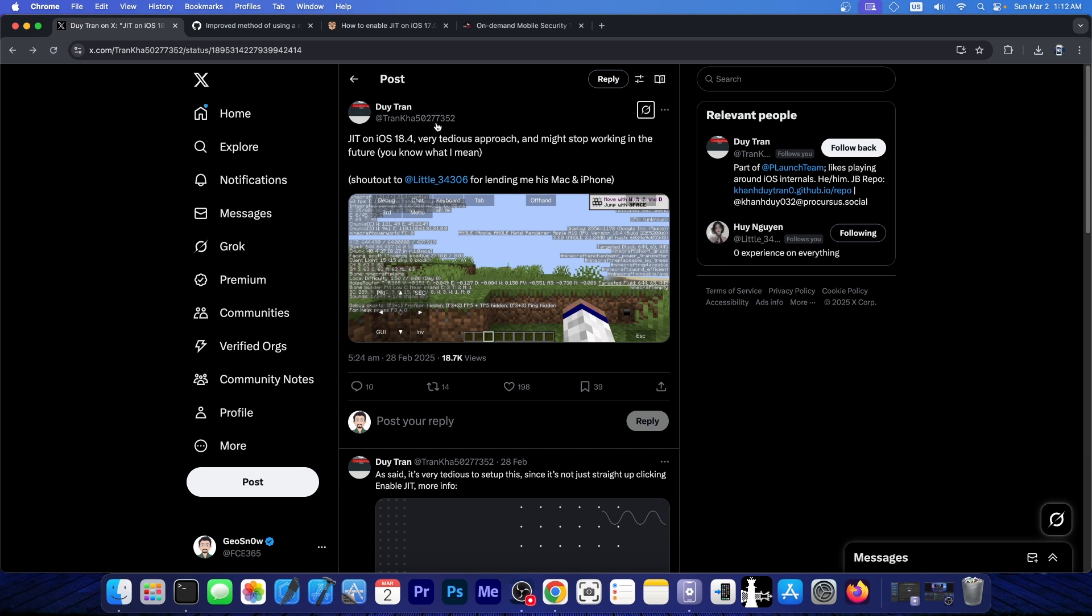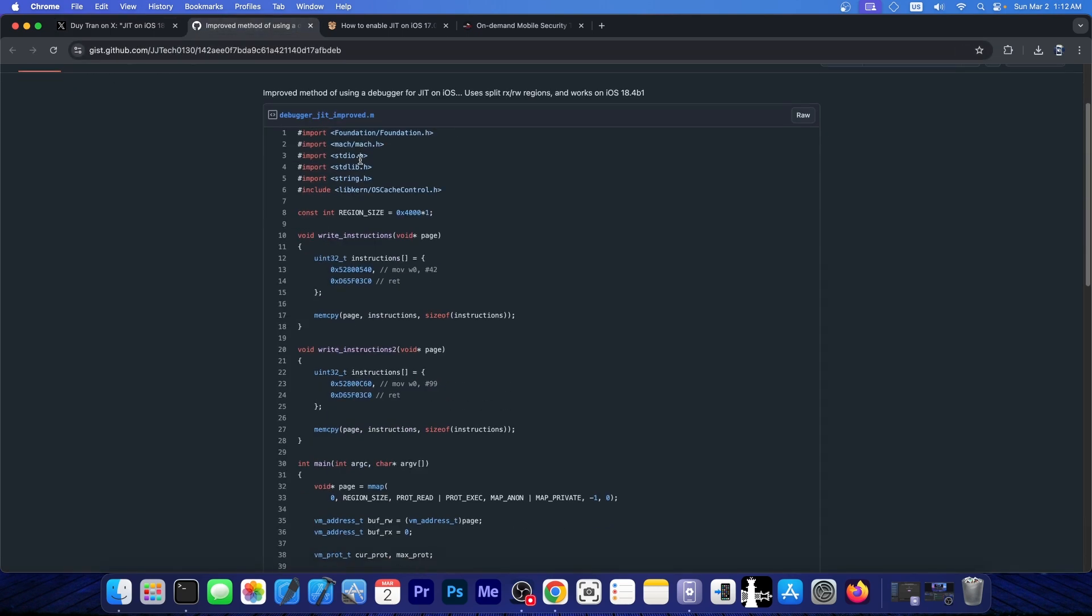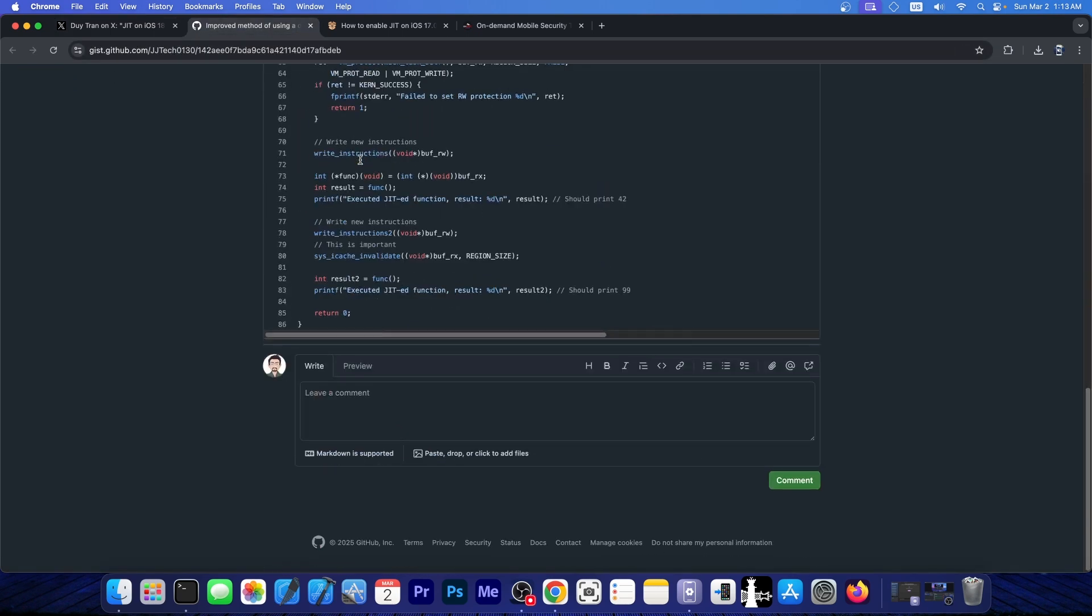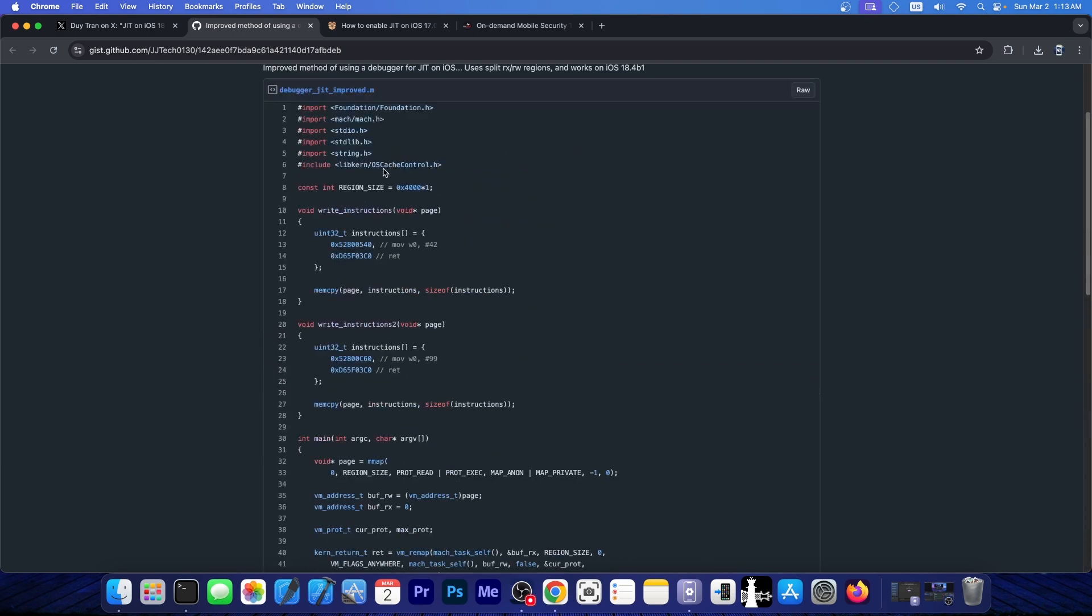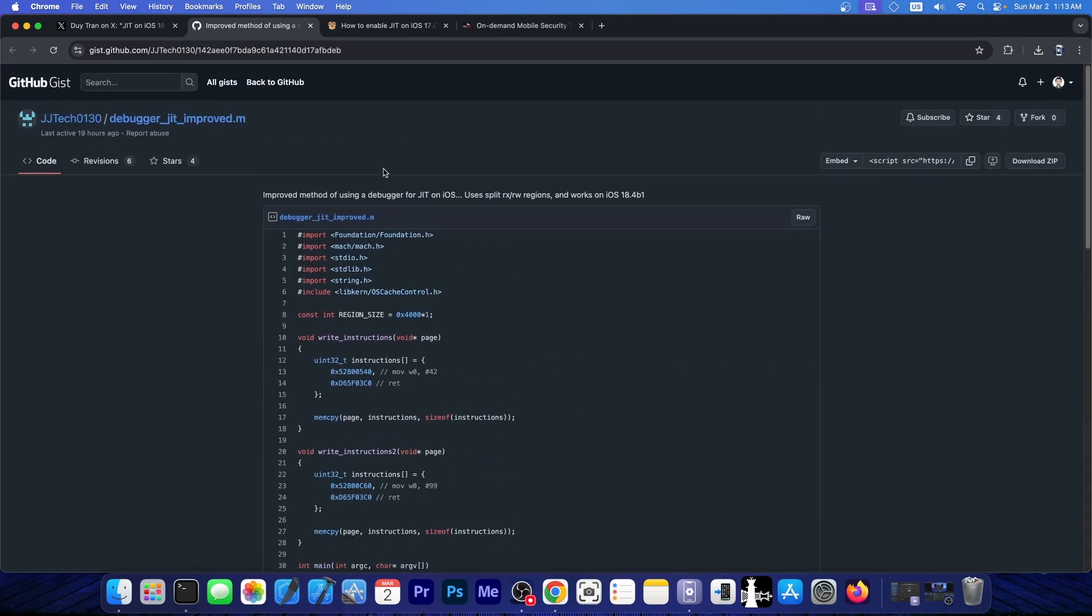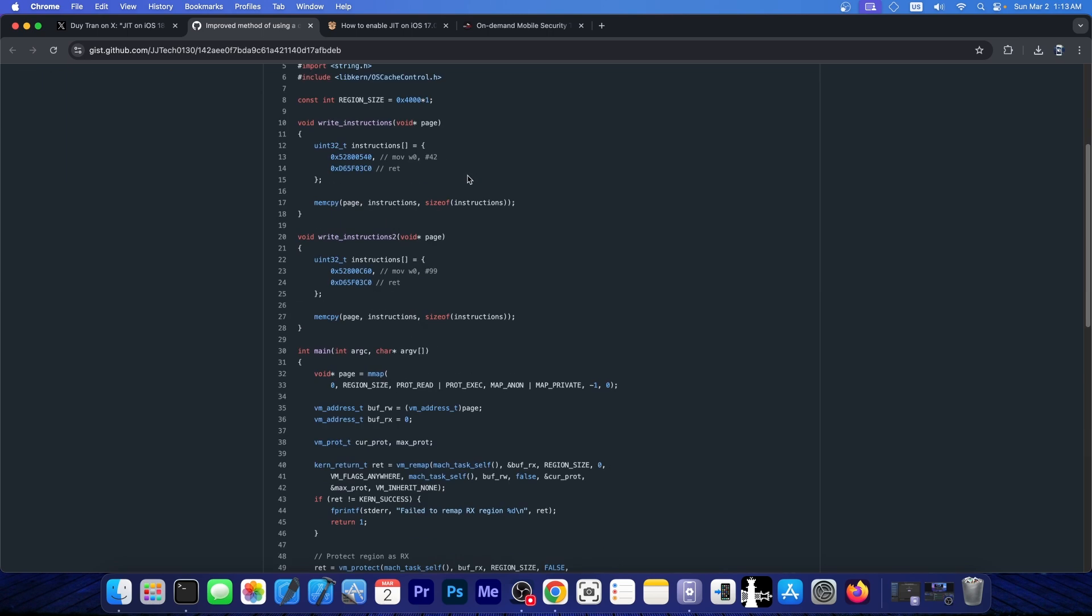So this developer posted this, quote, JIT on iOS 18.4, a very tedious approach and might stop working in the future. Now they provided the full code over here on how to achieve this, and yes, it uses split read-write and read-execute regions, and it works on iOS 18.4 beta 1, but it's definitely not a clean method and it does need a lot of refining.